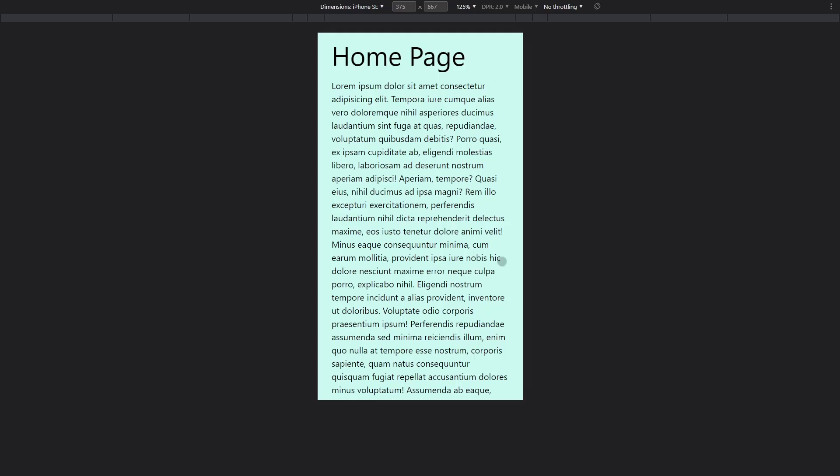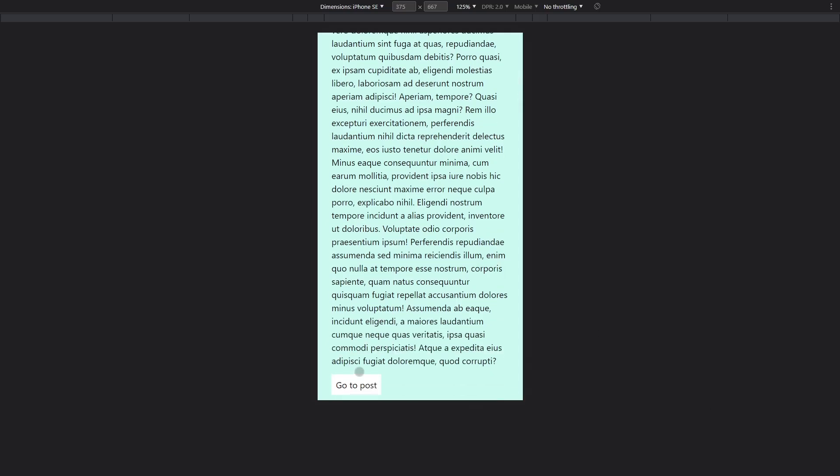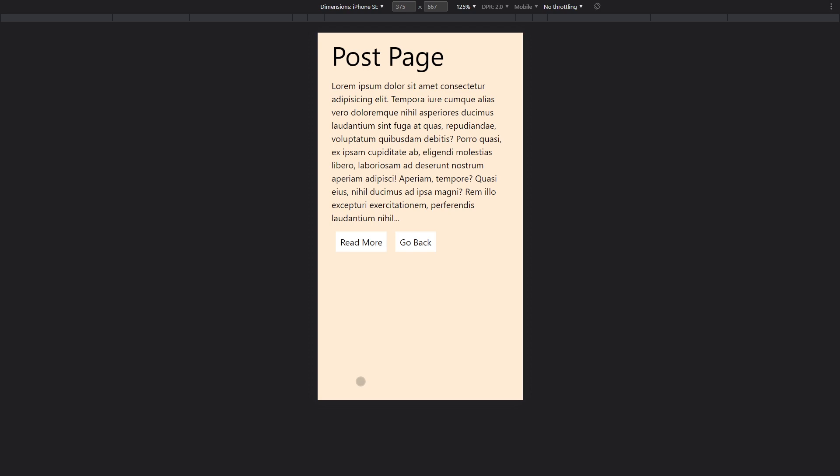So at this point you've probably already seen this type of app built with Nuxt 3. Whenever you use the Nuxt link to route between pages, it almost immediately jumps to the next page and back.